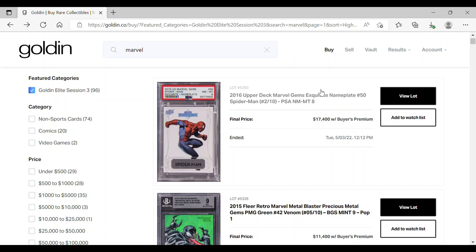What's up YouTube, Card Boss here, back in a video where we talk about cards, money, and investing. Today we're going to discuss Marvel cards that ended in last night's Goldin auction, my reactions on some of the closing prices on some of the bigger cards that ended.